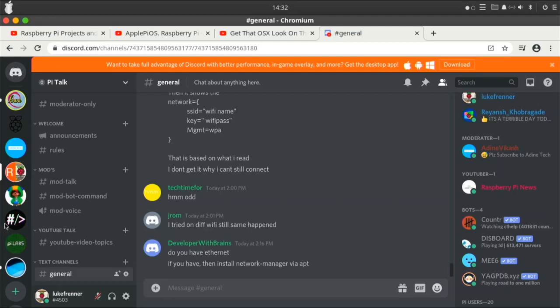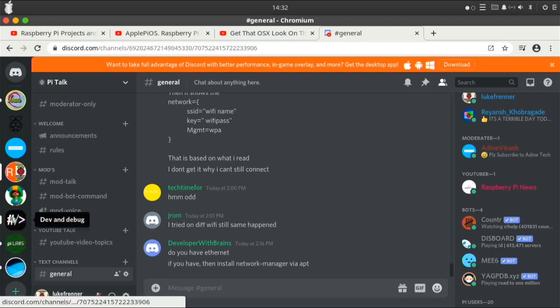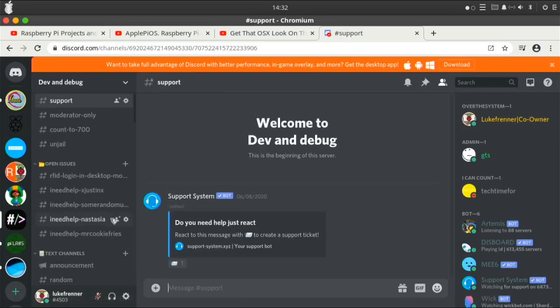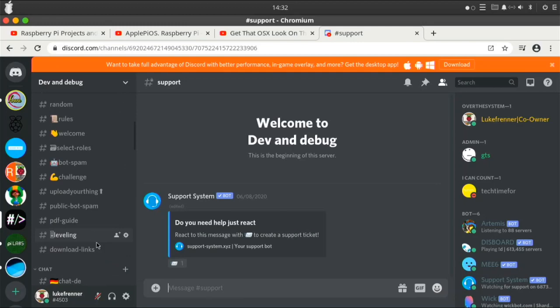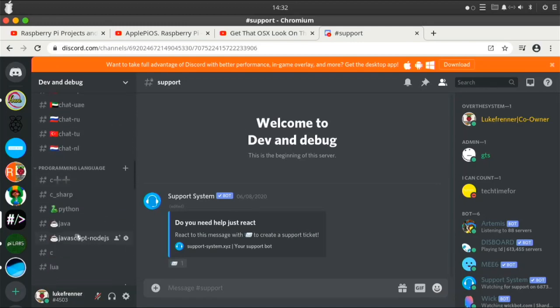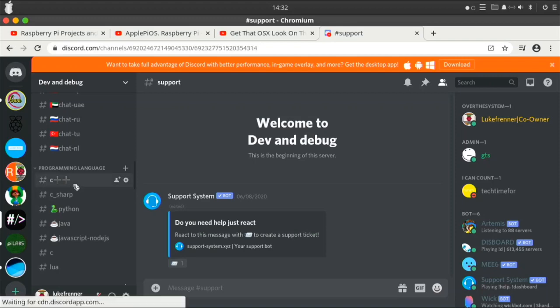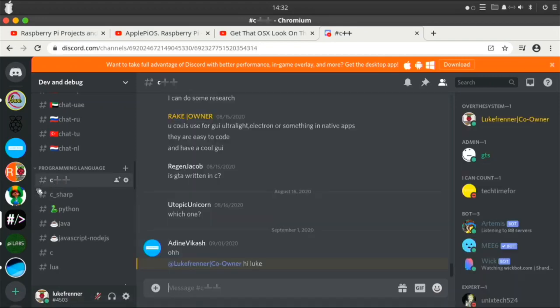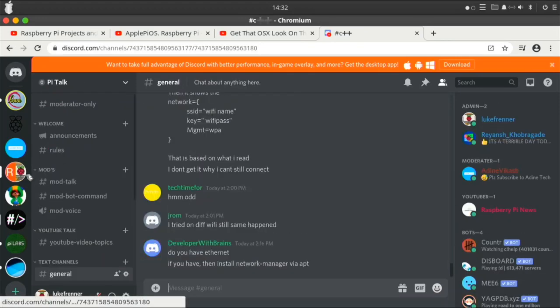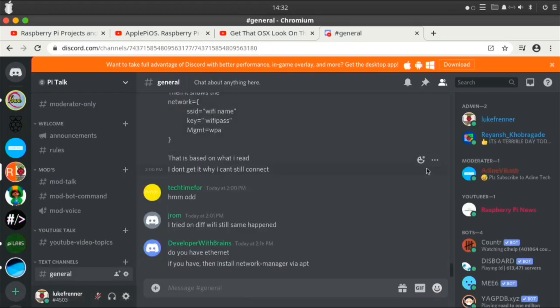And on this other server that is in the description, it's a lot about coding and stuff. So if you're into coding you should definitely join this server and you can learn a lot from this server too. Those are basically my thank yous.